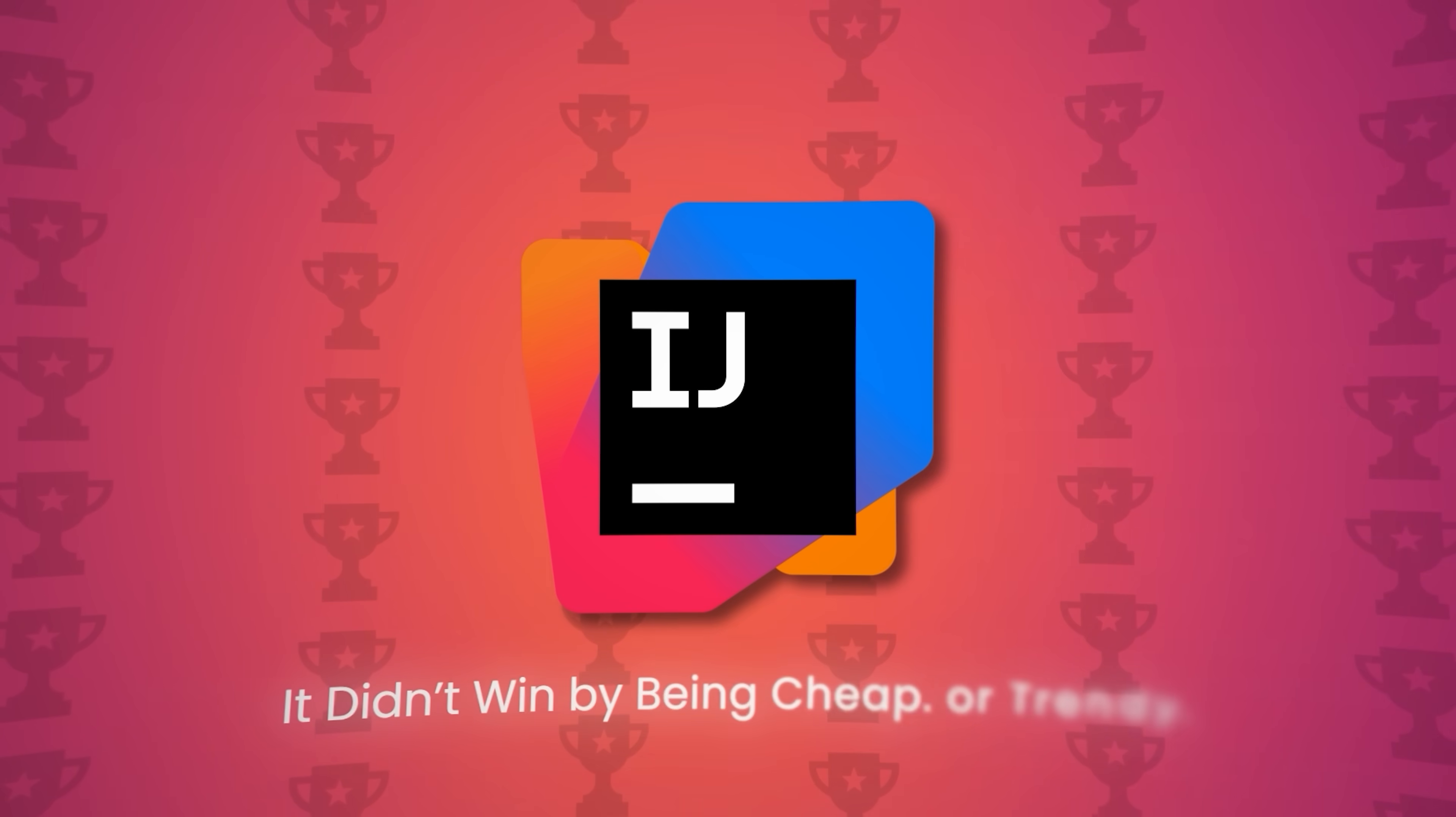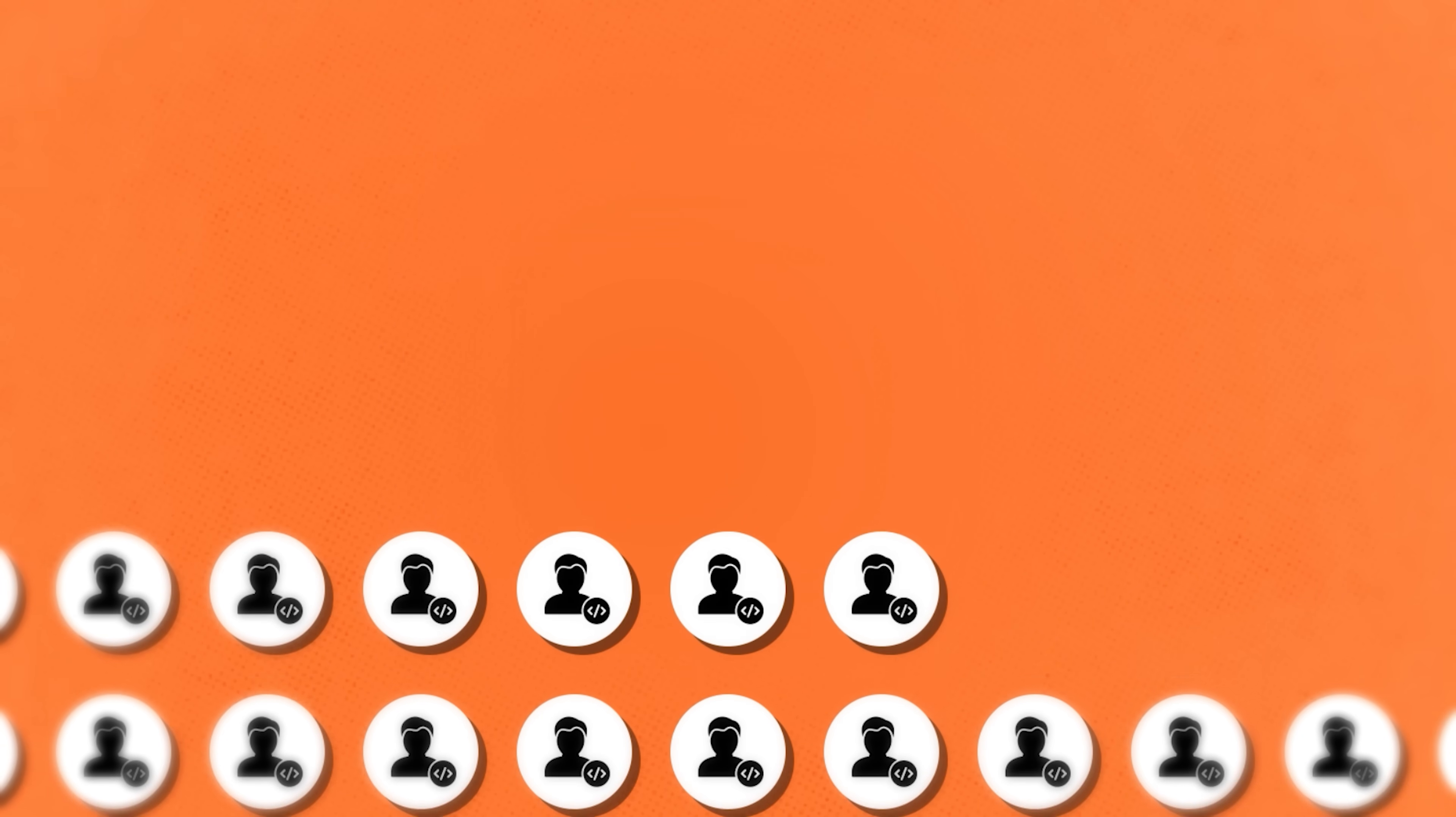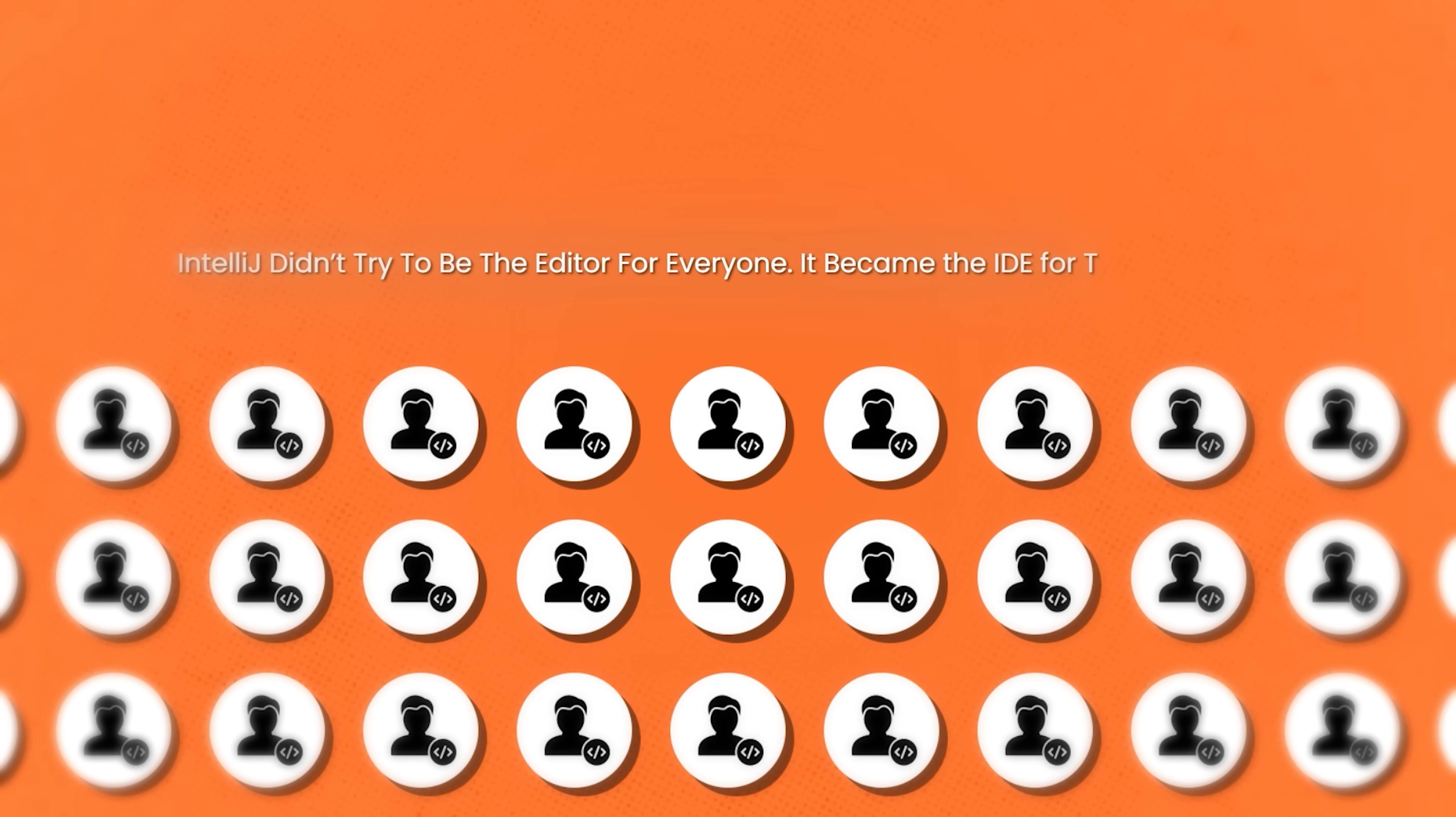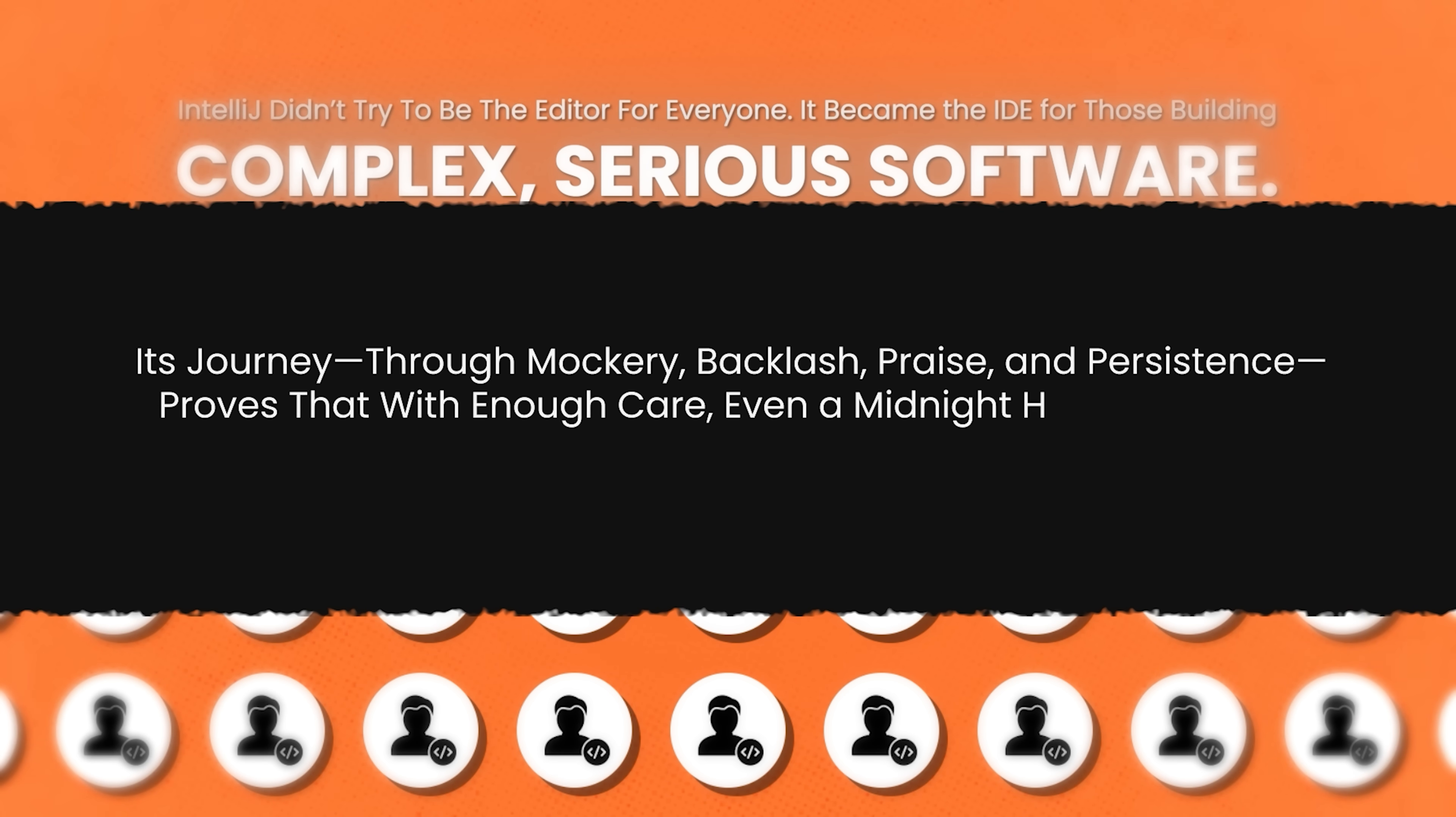It didn't win by being cheap or trendy, it won by delivering depth, trust, and precision. It earned developer love not through hype, but through empathy, understanding what programmers needed before they even asked. Over 10 million developers use it today. IntelliJ didn't try to be the editor for everyone. It became the IDE for those building complex, serious software. Its journey through mockery, backlash, praise, and persistence proves that with enough care, even a midnight hack in Prague can change how the world codes.